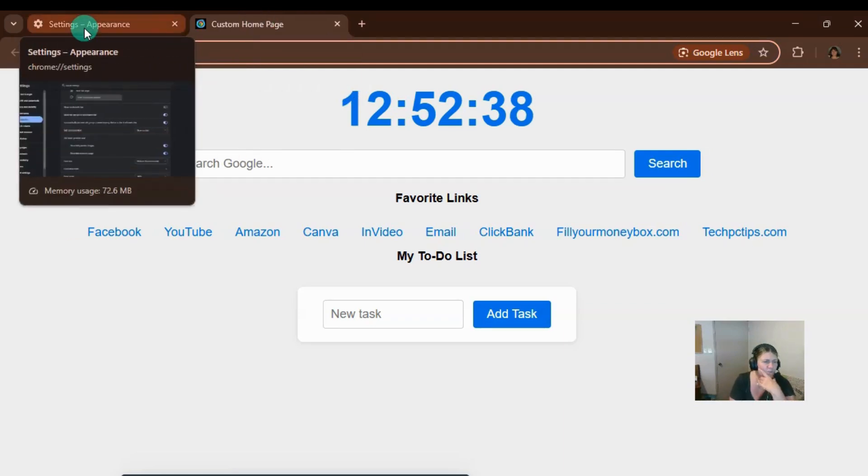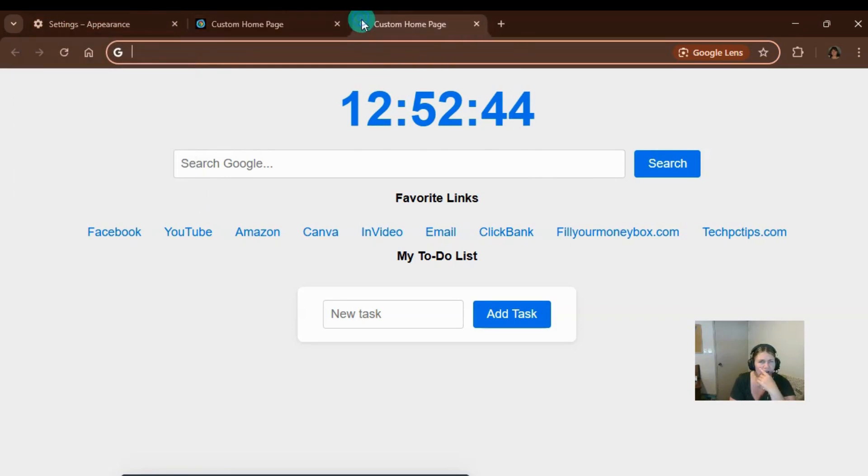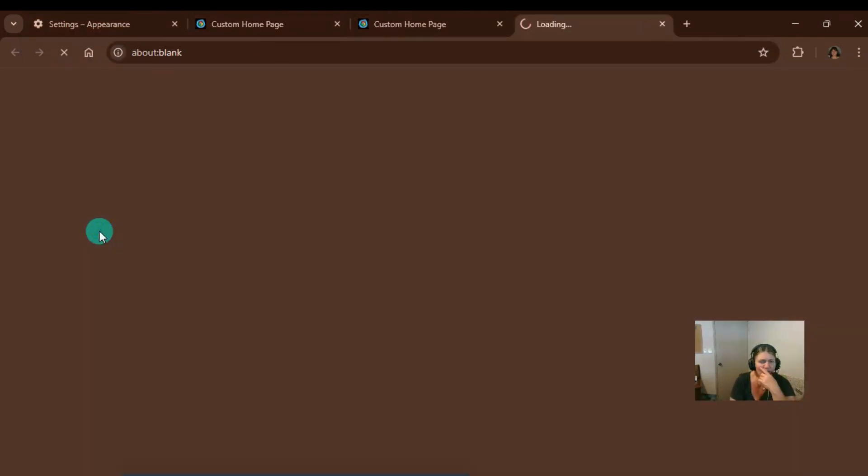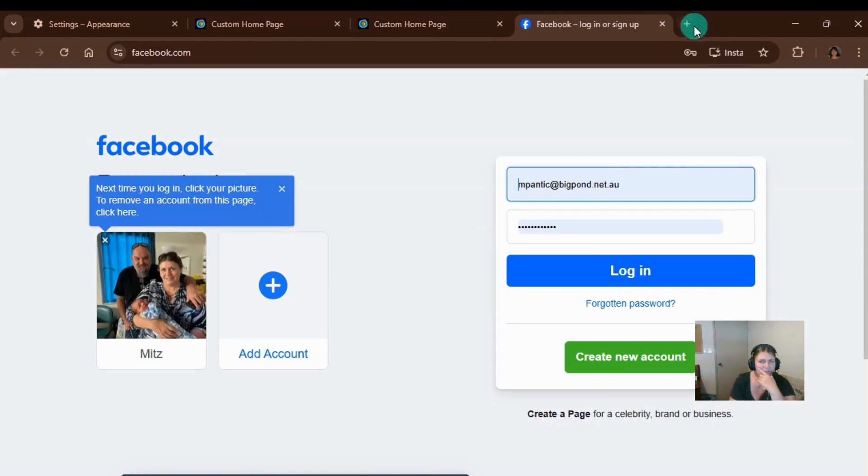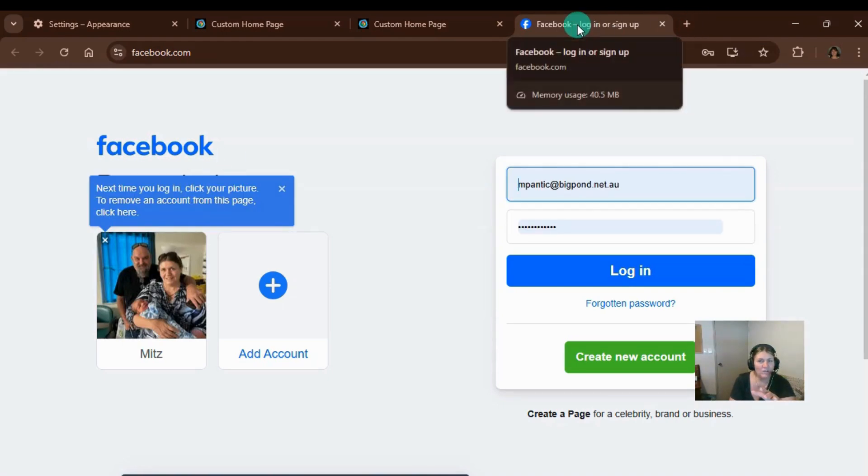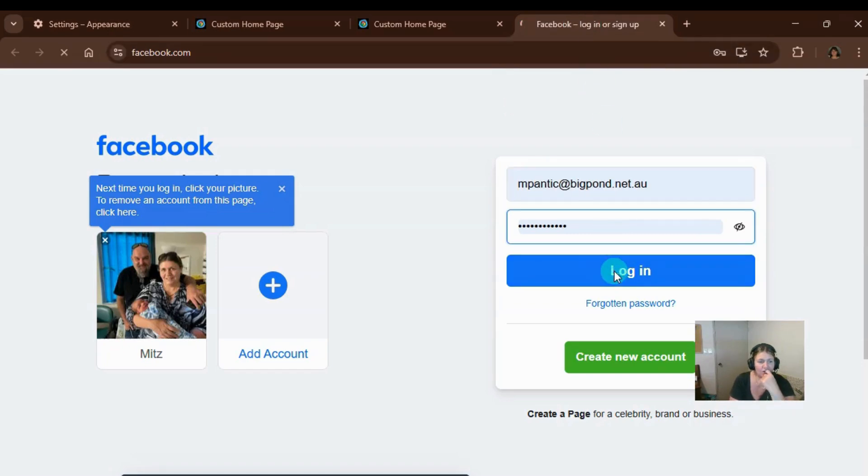This one here is in the settings. It's using 72 megabyte. All right. Now, if I go to, say, Facebook. So let's go to Facebook. I haven't actually logged in, but it's using 40. So let's see if I can log in.